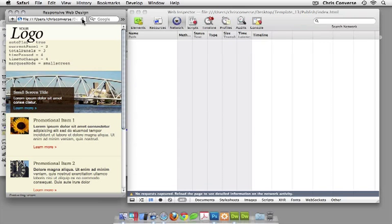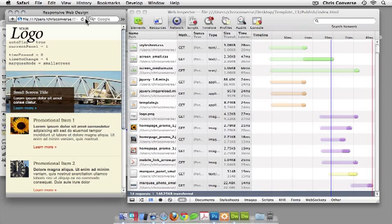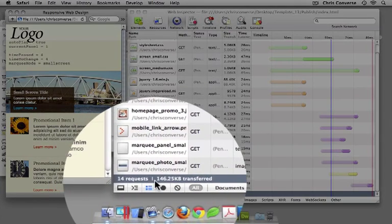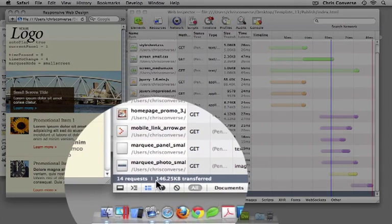Let me hit reload. Over here on the right-hand side, I can see all of the information that's being loaded when the website is initiated on a small screen device. There are 14 file requests totaling 146 kilobytes.